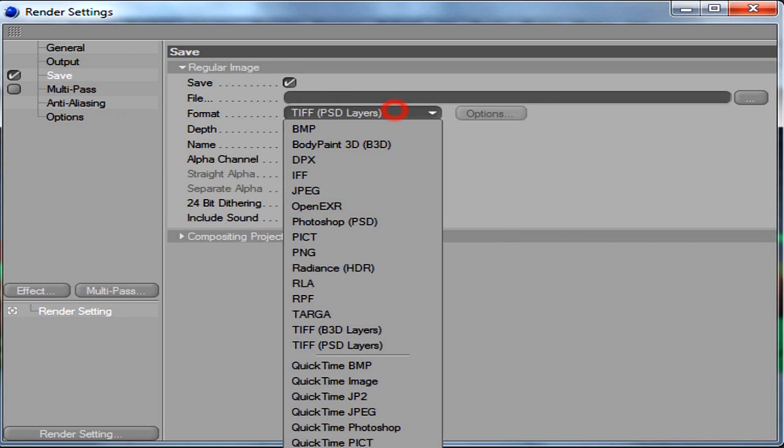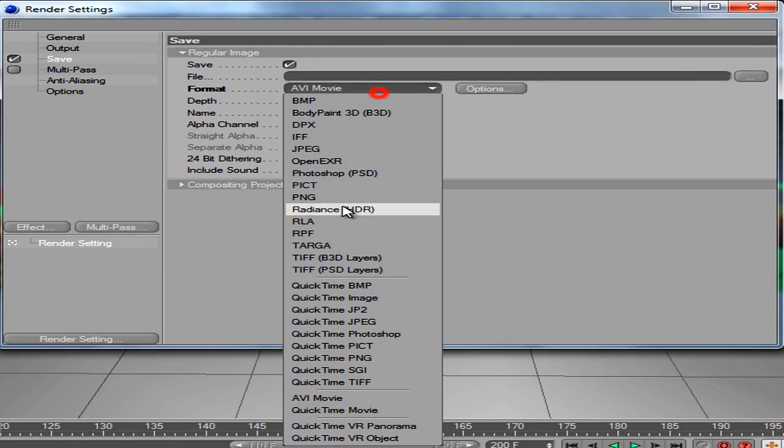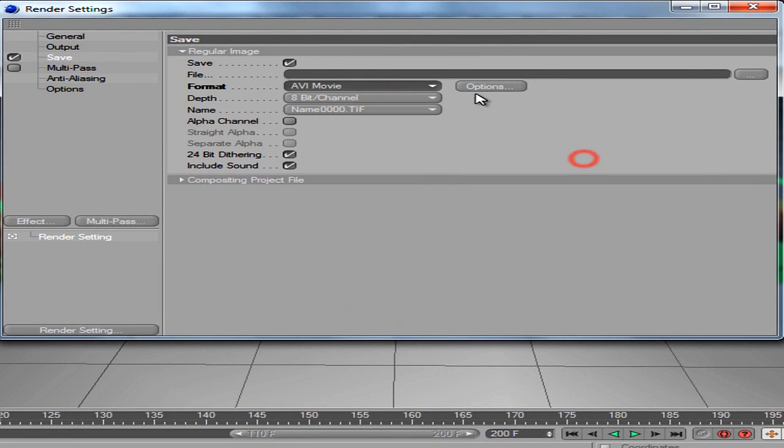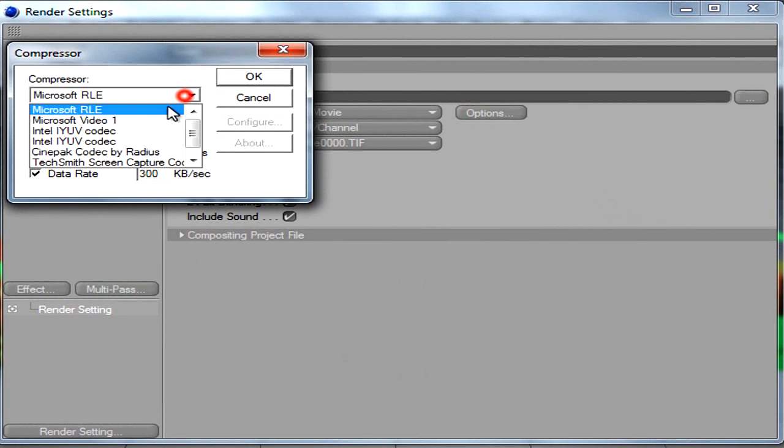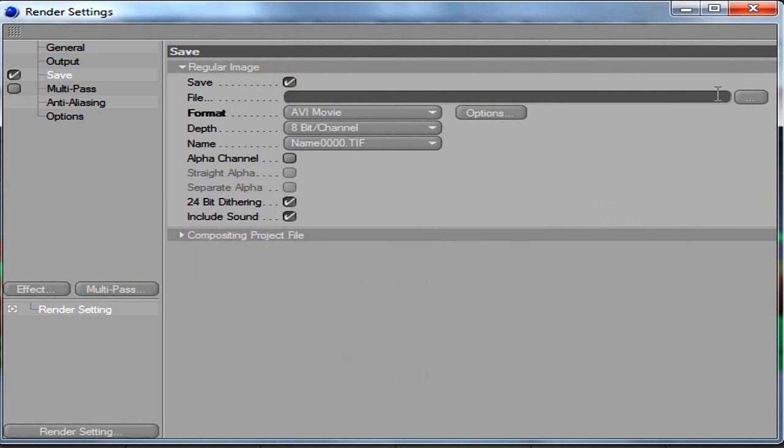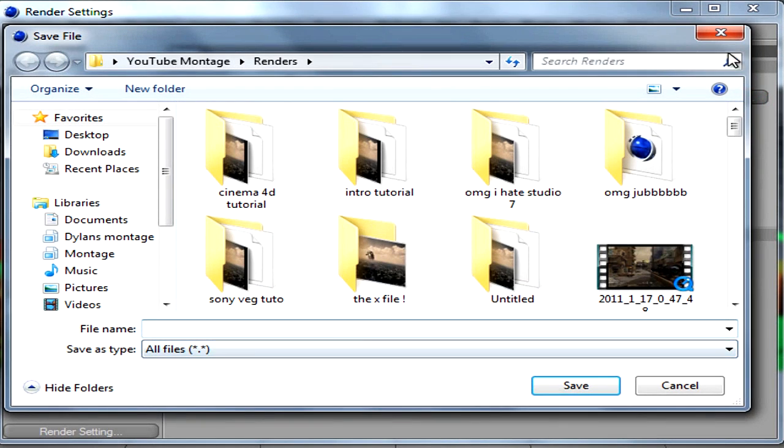For the Save, you must go to AVI Movie. Unless you're like... I think for Mac it's this one, but you have to download codecs. YUV codecs, and just save it to wherever you want.